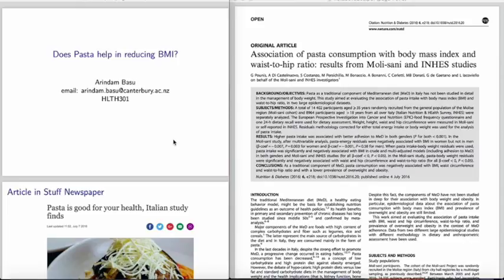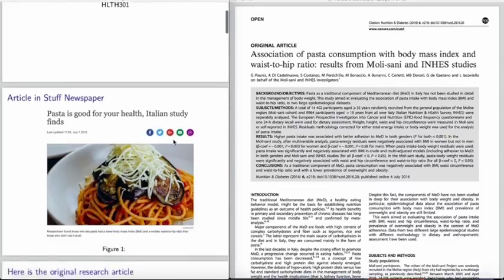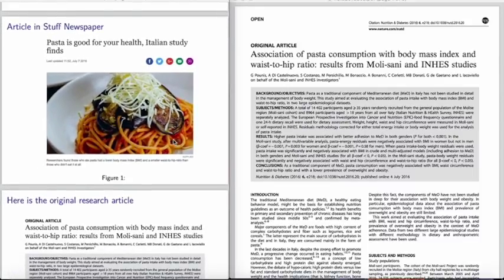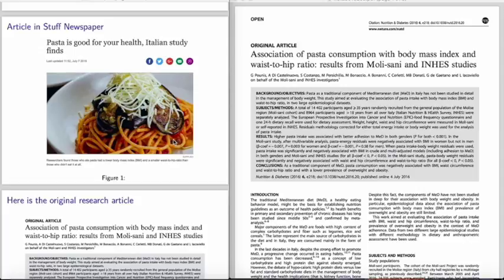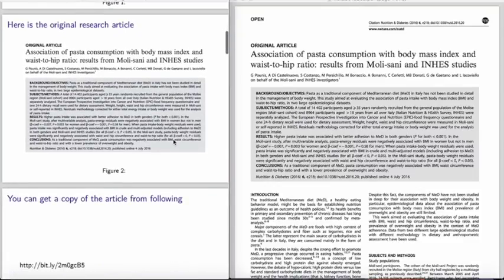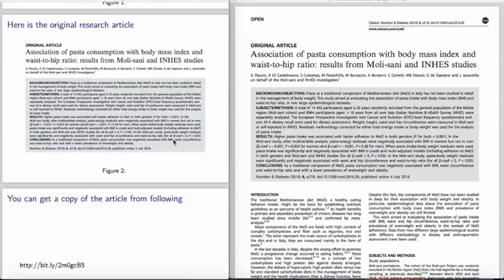I was thinking of an example that I could show you. I found an article that was published last year in July in the Stuff newspaper, and in that newspaper they claimed that pasta is good for your health, an Italian study finds. So I went ahead and looked up the Italian study and found the original research article about the association of pasta consumption with body mass index and waist to hip ratio from the Mollisani and INHES studies, which were Italian large scale community studies.